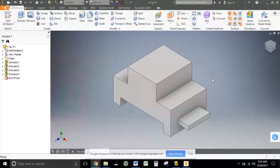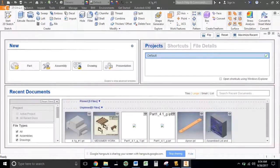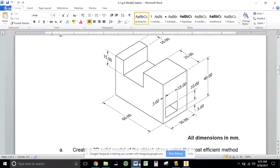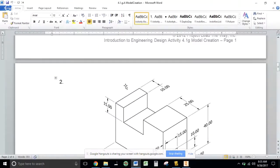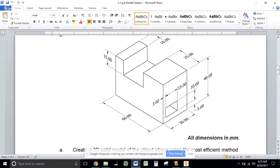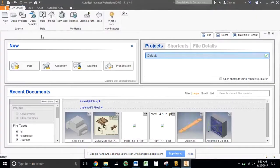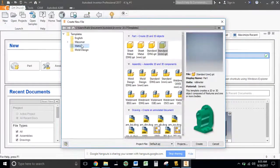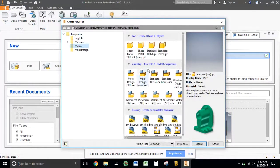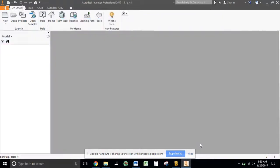We just got done with part number one, so we can click this little X to get rid of it. Looking at our part for number two, you'll notice that all dimensions are now in millimeters. So when we start a new file, we need to go to metric standard millimeter part file instead of English, and we're going to create.